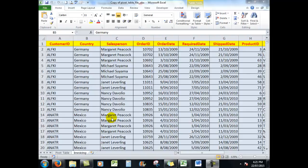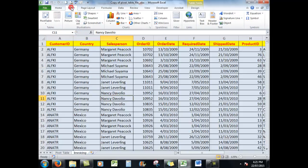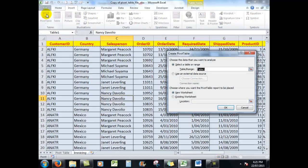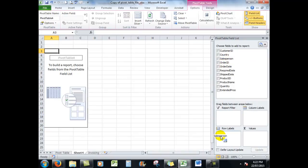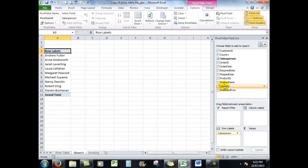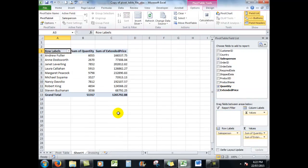So what I'm going to do is click somewhere in the data, and I'm going to insert another pivot table. This time I'm going to put the salesperson in the rows, the quantities in the values, and the extended prices also in the values. Remember, the values box down here is reserved for numbers.